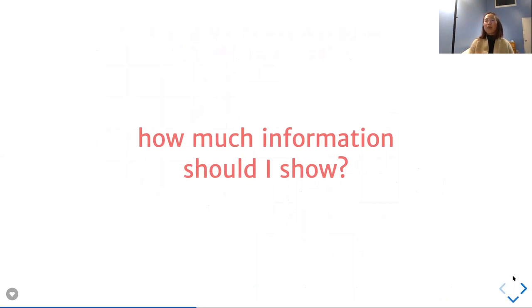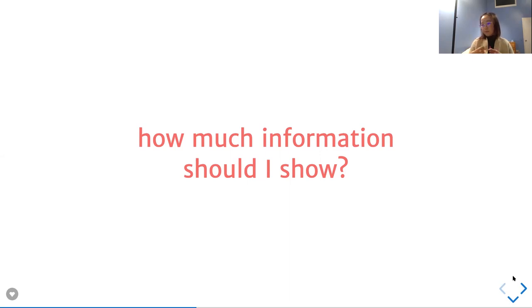We are the ones who decide how much information we want to show. As a scientist, if you have five data points, don't draw a boxplot — just show the five data points. But if you have 100 data points, it makes sense to show a boxplot, violin plot, or beeswarm — however you want to show it. You're in charge of it, and you decide how much to show.